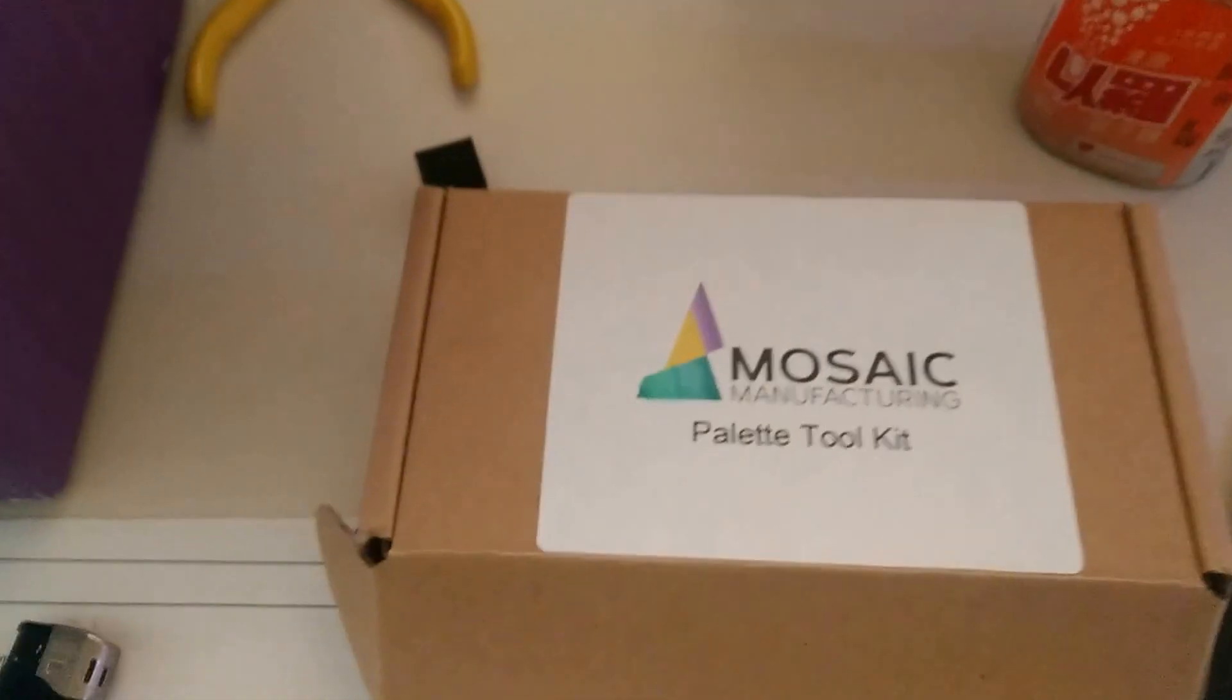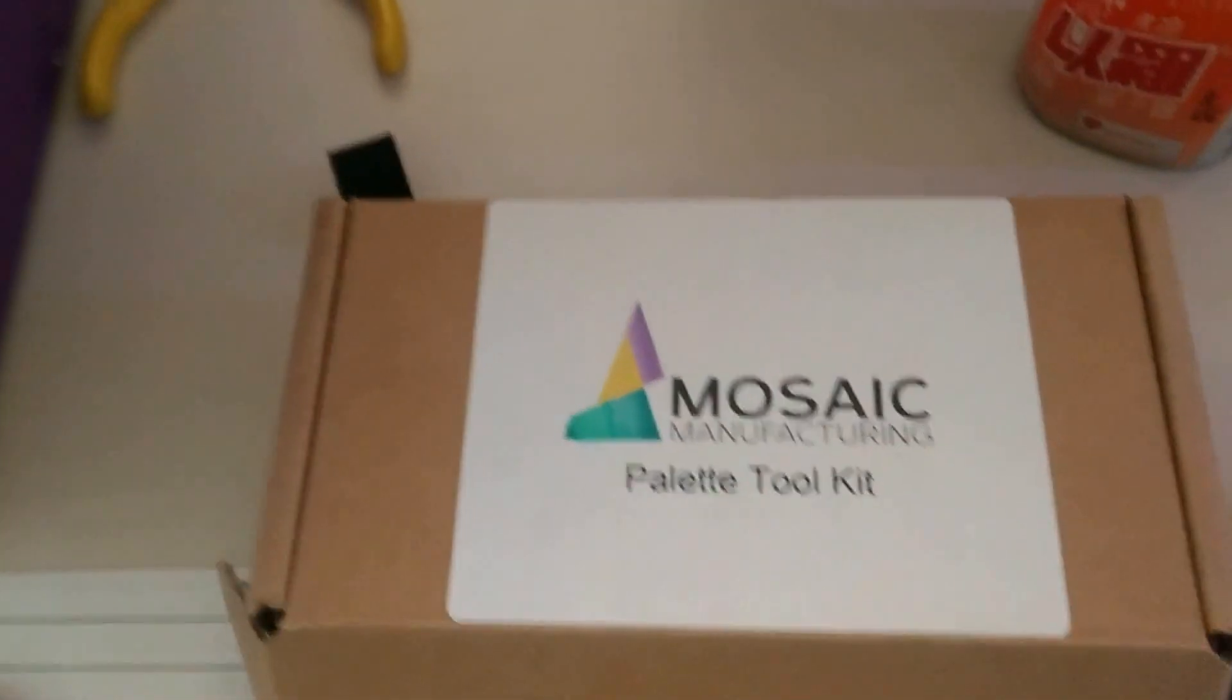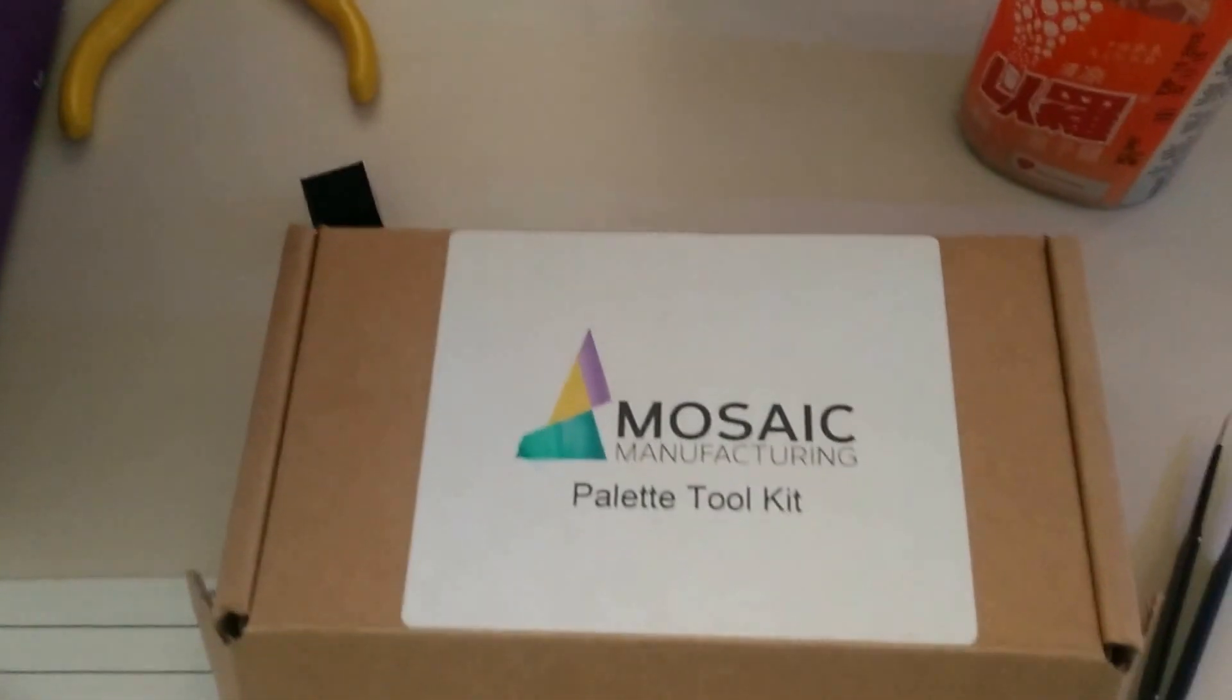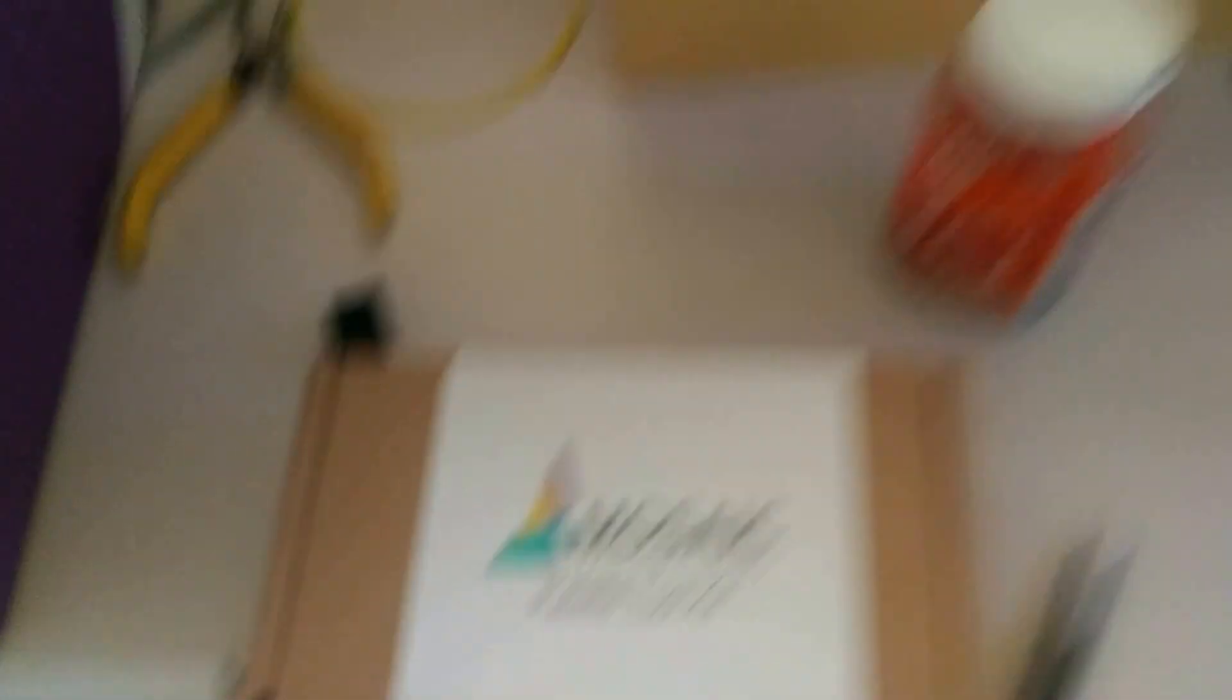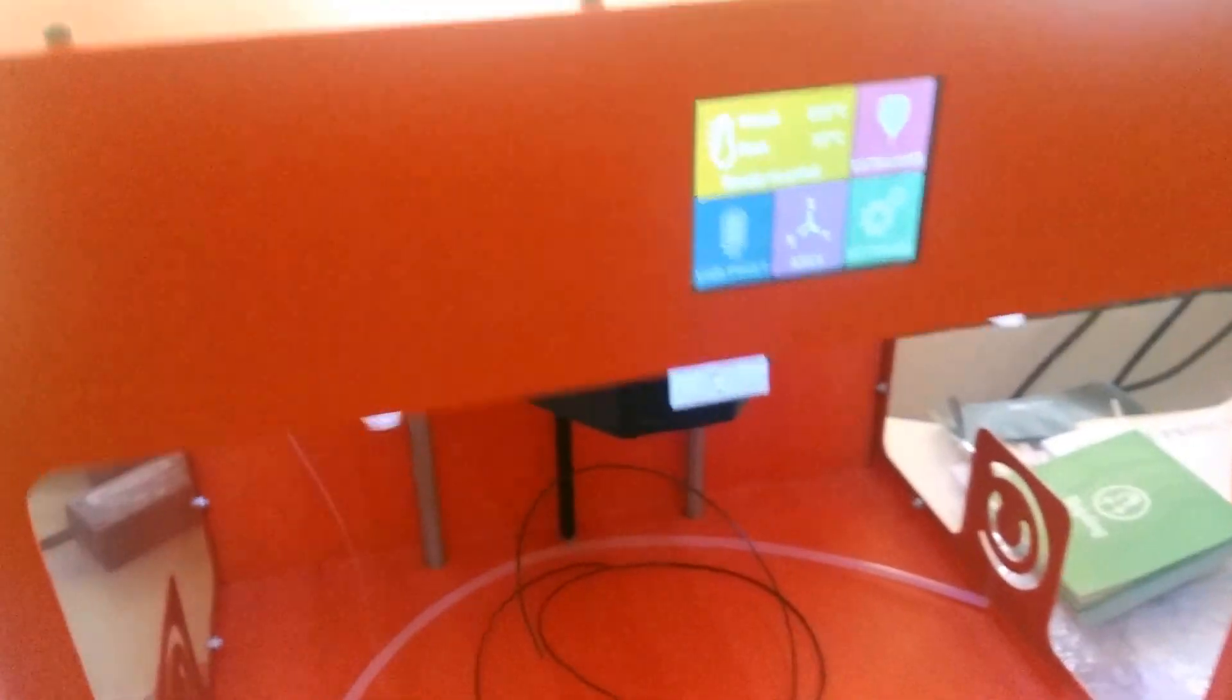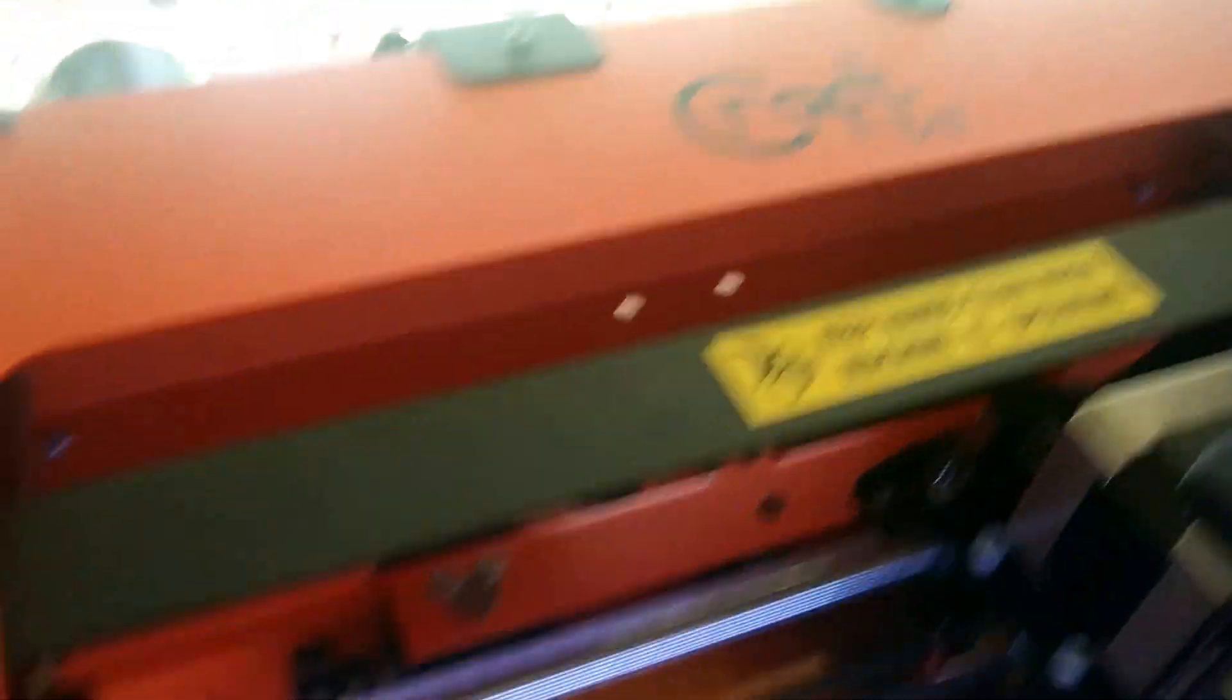Palette is from Mosaic Manufacturing. Cardboard is from Craft Unique, a Hungarian company.